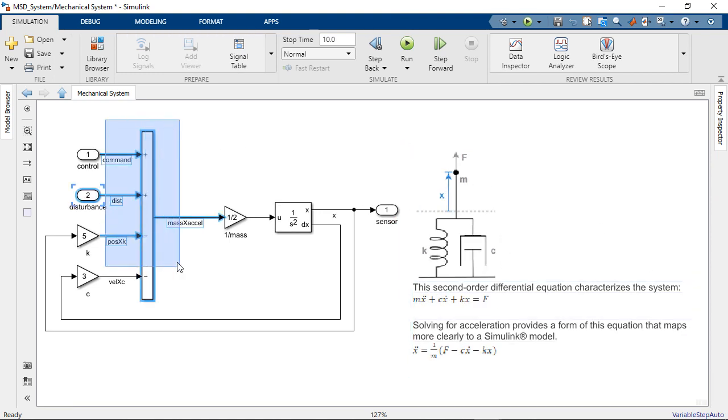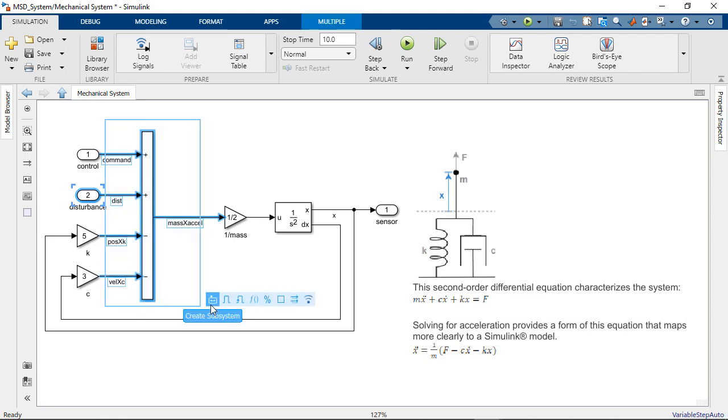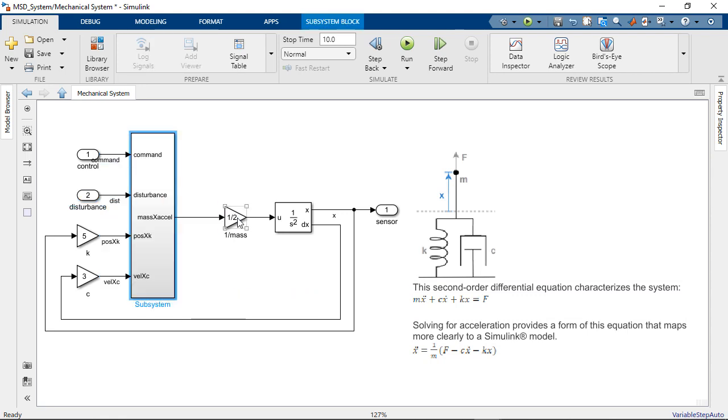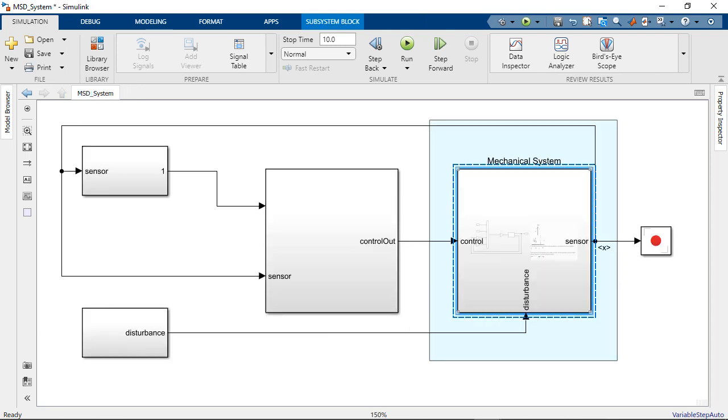Simulink helps you resize blocks to show ports and parameters more clearly. Also, if you work with the keyboard, there are improvements there too.